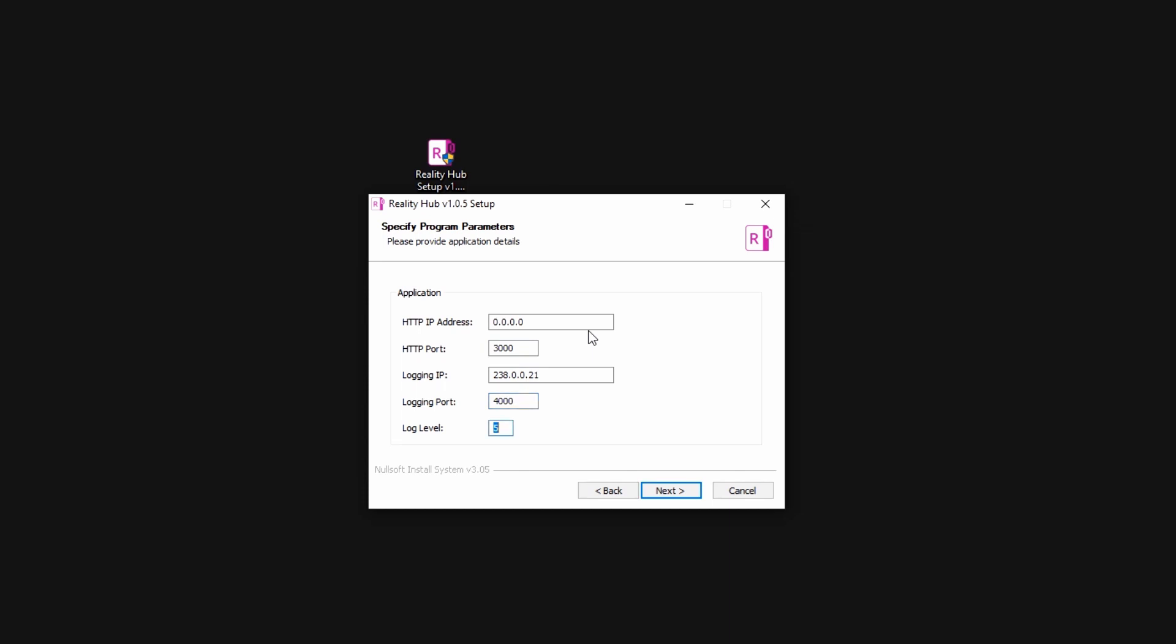I am going to click next. If this is the first installation of the Reality Hub, the installer will also install the database server. In this page, I am going to tell which IP address the database will listen on and the port number. I am going to leave the defaults here.